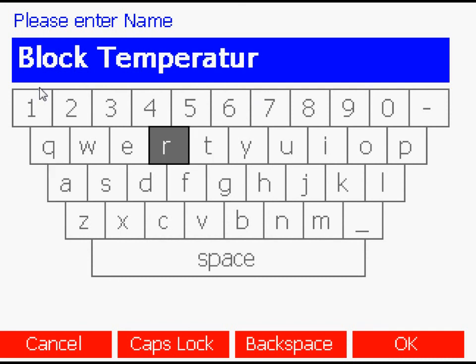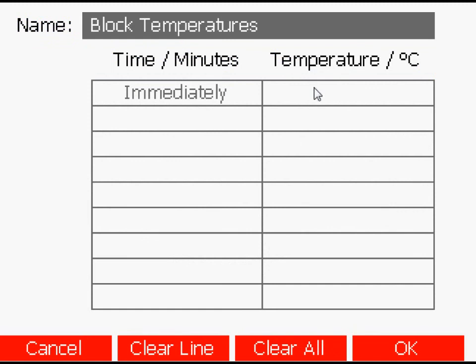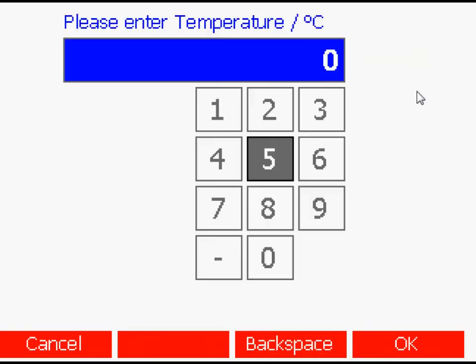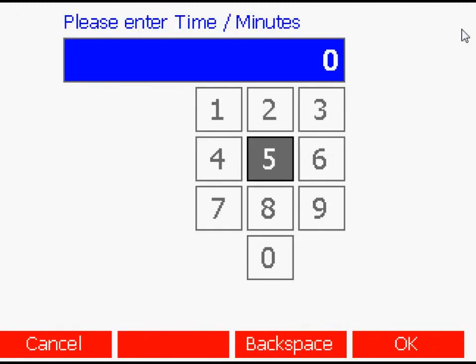Simply enter the required temperatures and times. This sequence can then be sent to a dry block connected via the communications interface.